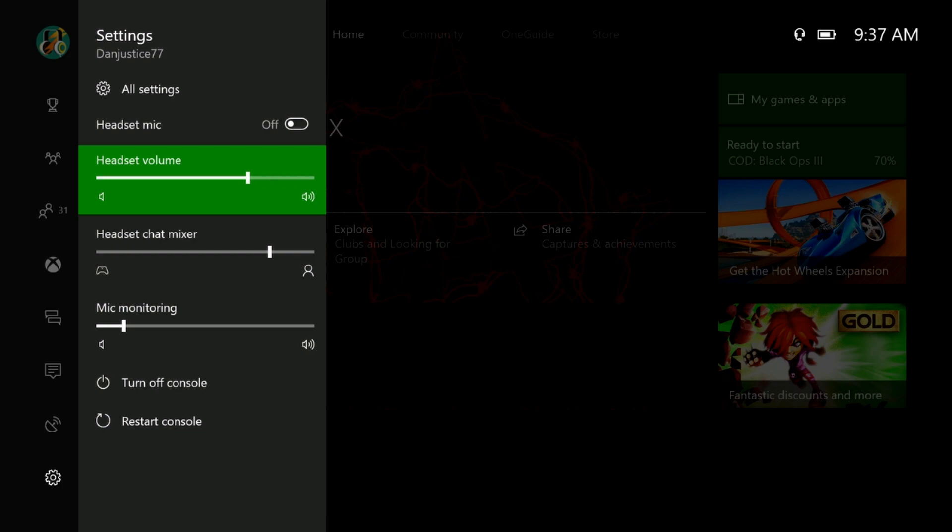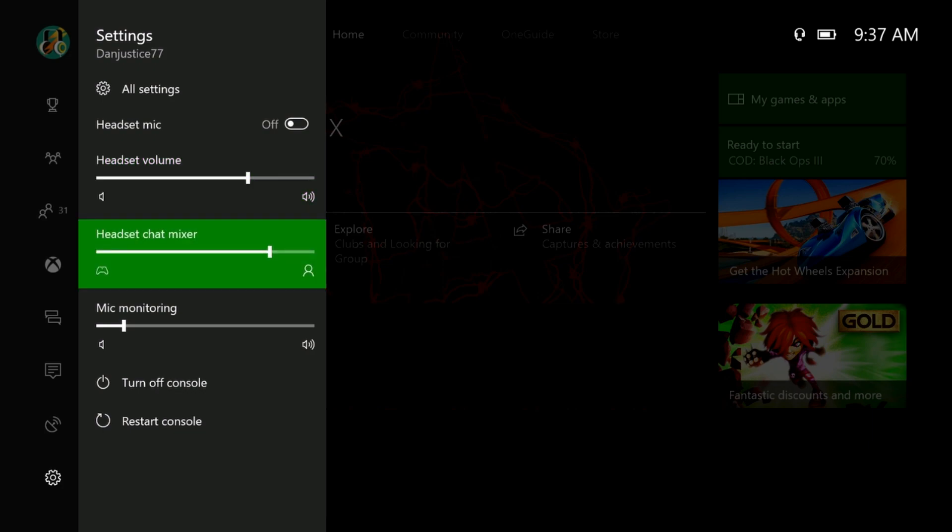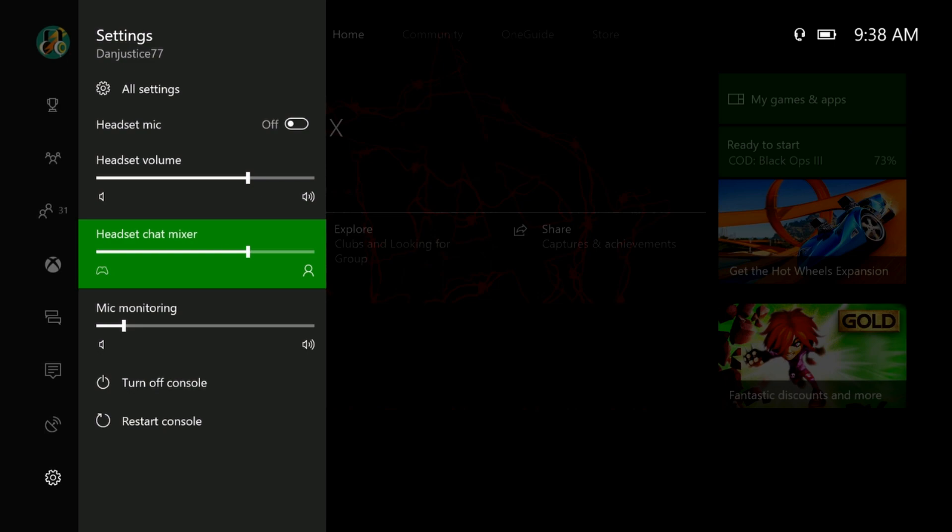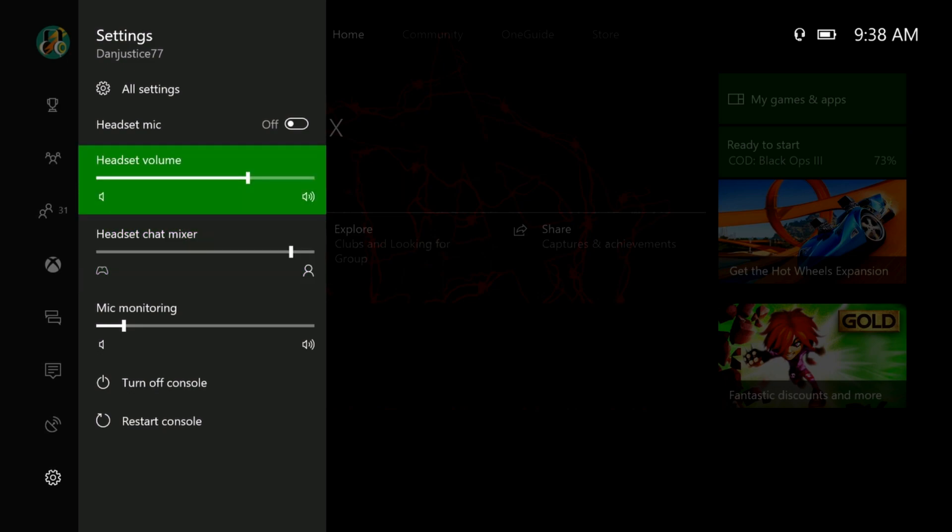This one is your headset chat mixer. If you have it near the person icon, you should be able to hear your mates. If you have it down here, you won't be able to hear your mates, you'll just hear your game. If you have it roughly in the middle, you might be able to hear them better. If you have it here, you'll hear them way better.